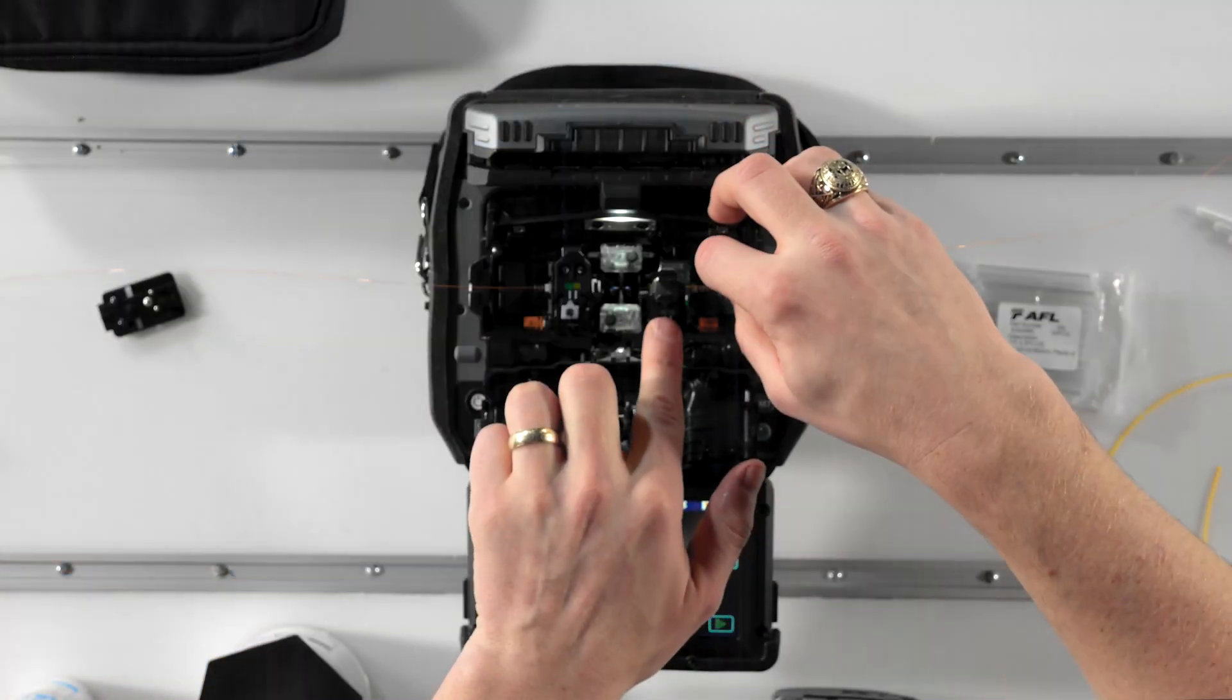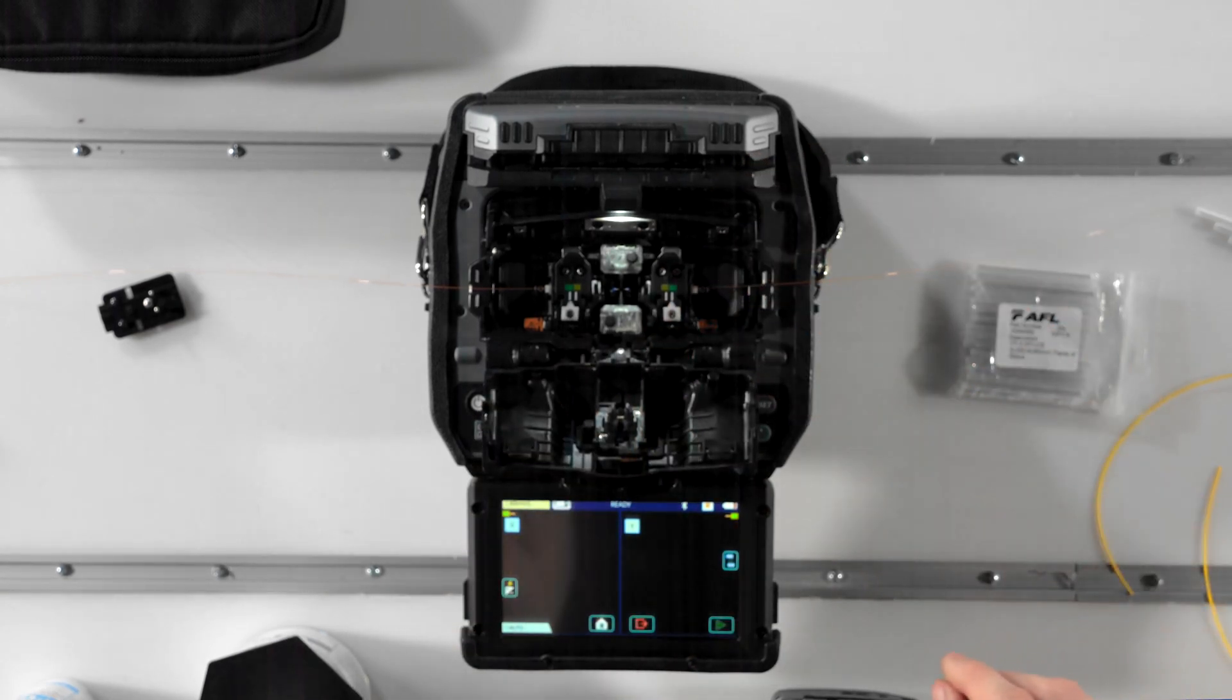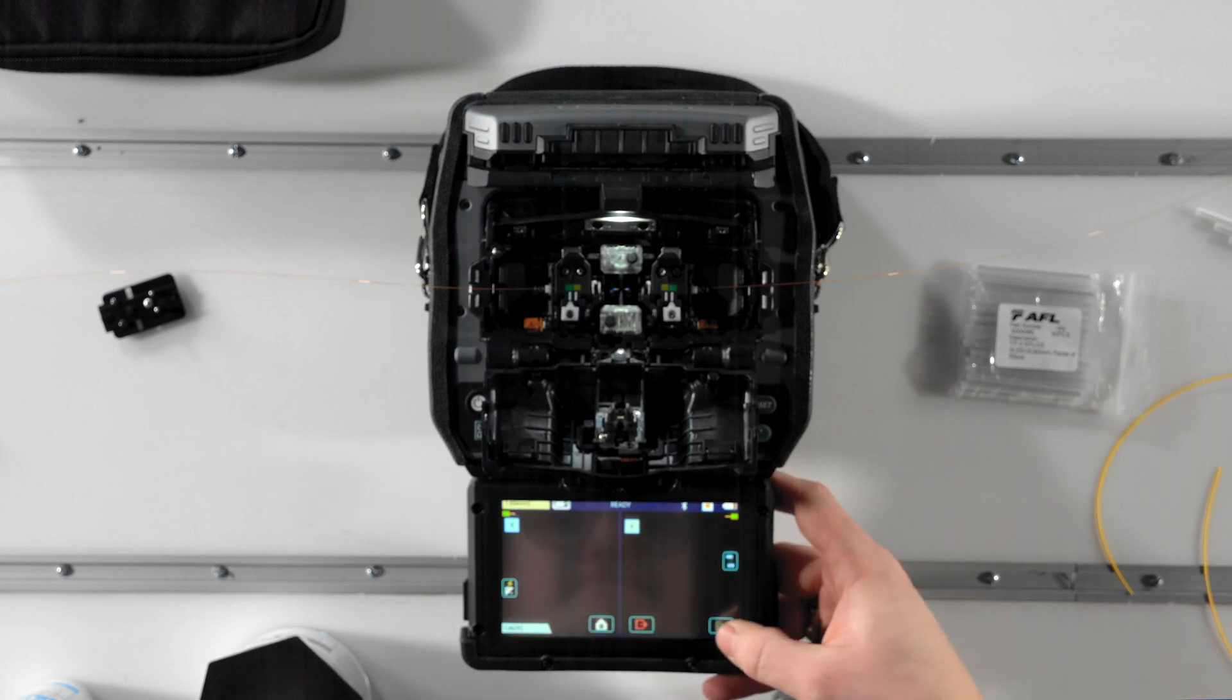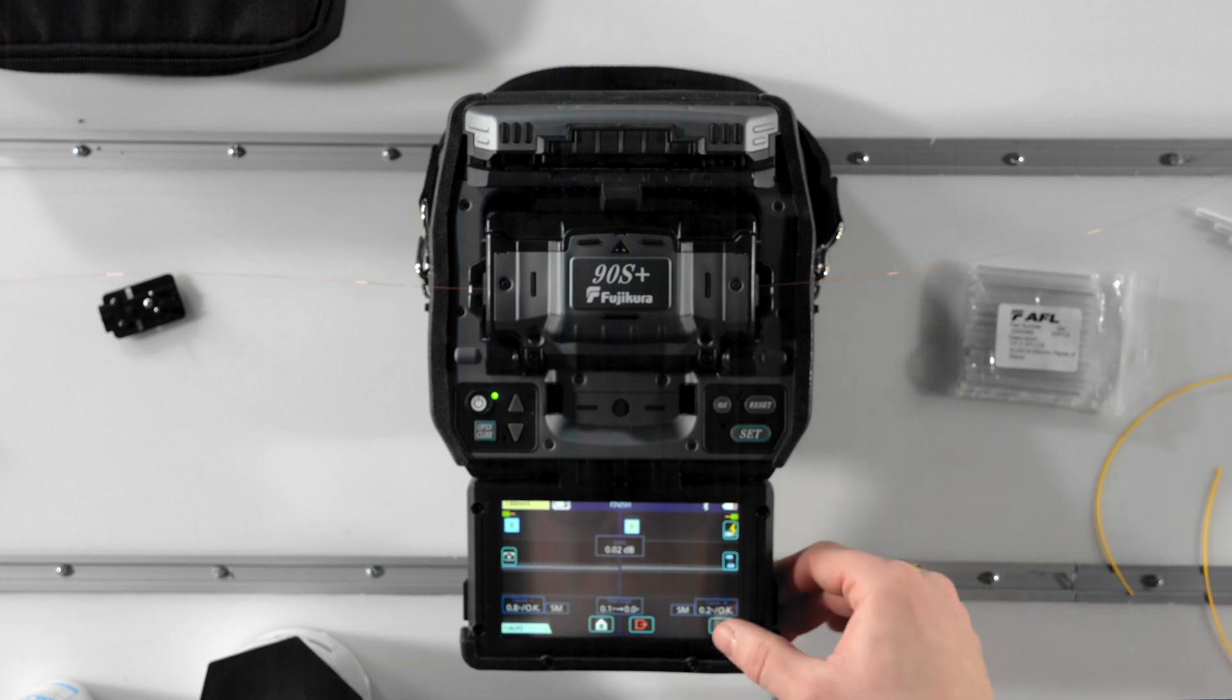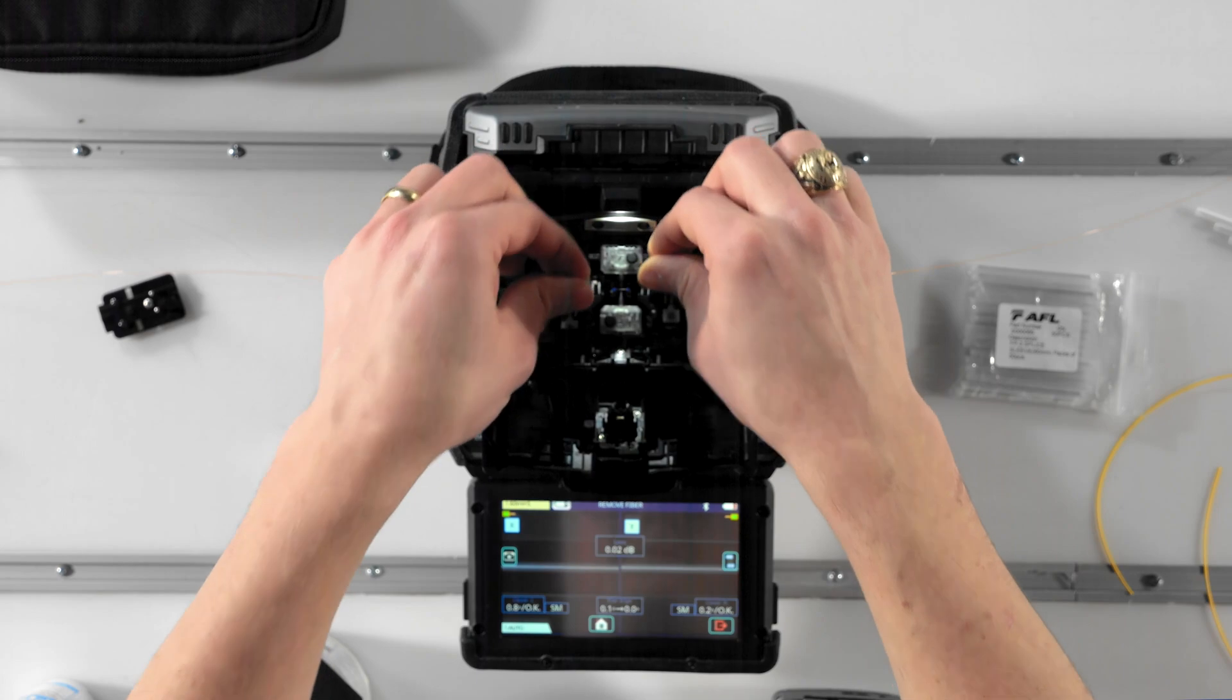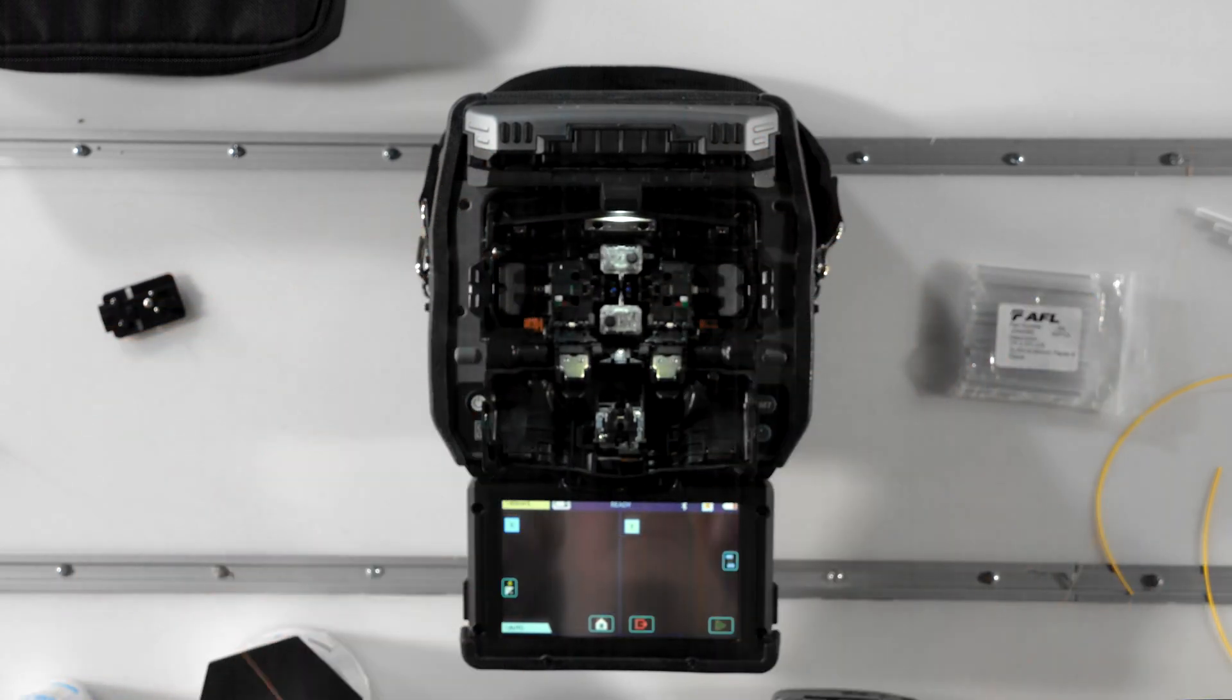Manual mode is just what it sounds like, manual, where you, the operator, press the set key to start the splice process, press the set key again at any pause states, and press the set key yet again to open the wind protector and proof test your splice. In this operation mode, sheath clamps have to be manually opened.